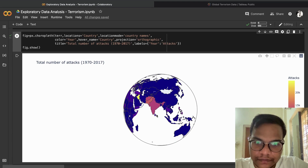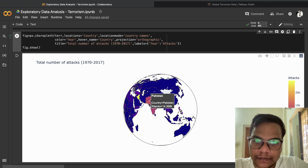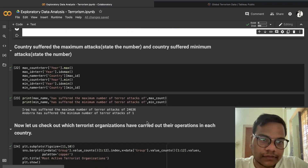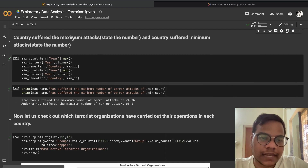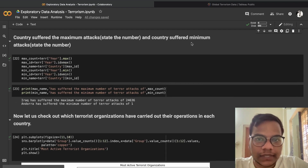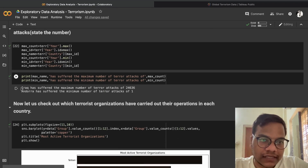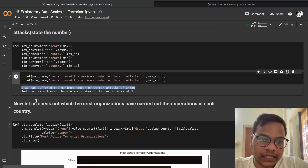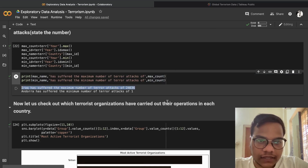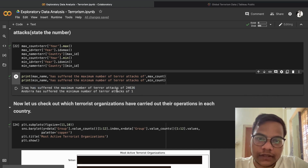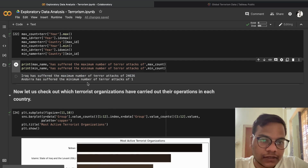We can also check Myanmar, Sri Lanka, Afghanistan, and Pakistan on the globe. For the country that suffered maximum attacks: Iraq had 24,636 attacks. The country with the minimum had only one terrorist attack recorded.